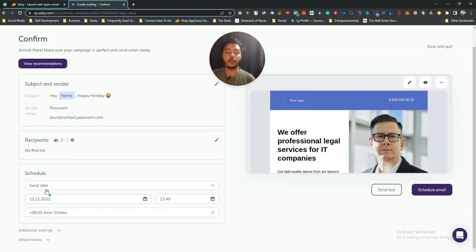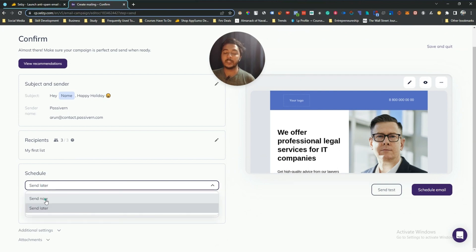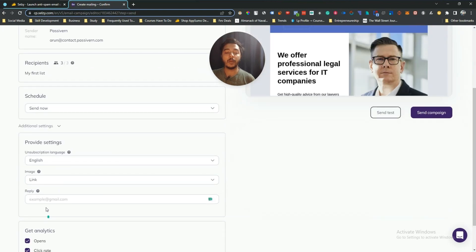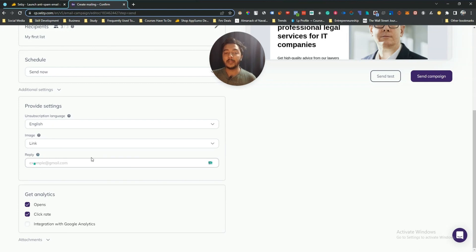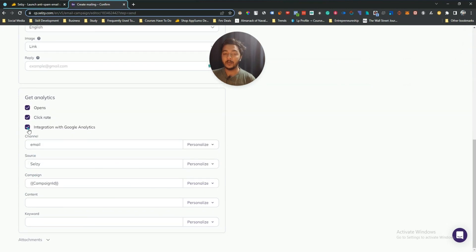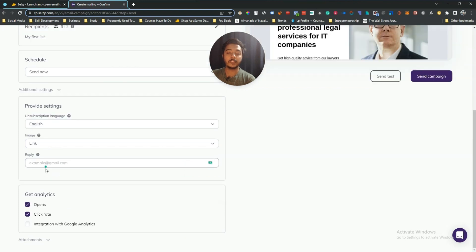If you click 'Send Later' you have to schedule a time; if you select 'Send Now' it will be sent immediately. There are additional settings — you can add description, language, image link, and a reply-to email if you're sending from one address but want replies to go to another. You can also get analytics on open rates and clicks, and integrate Google Analytics.